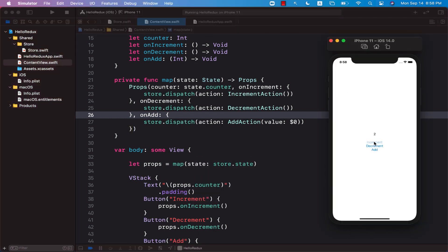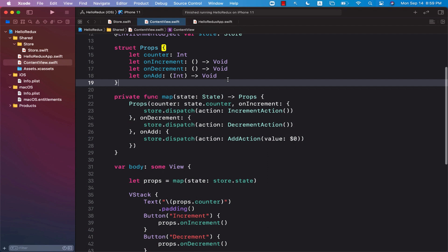Let's go ahead and run this. Now I can increment, I can decrement, and if I say add, you can see I can pass in a value of 100.